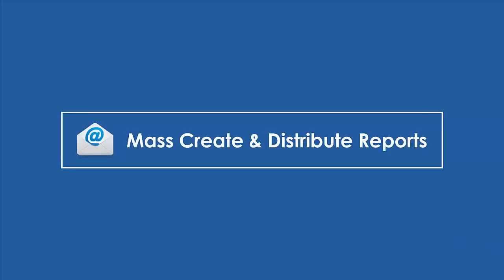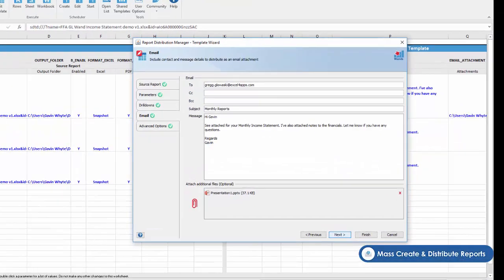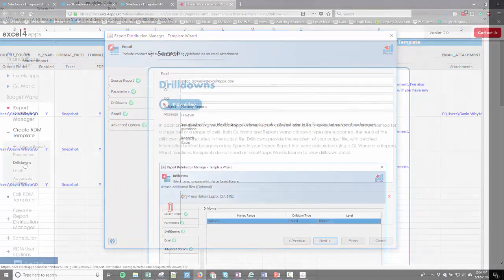Mass create and distribute reports. Our report distribution manager makes sharing the final product with your colleagues in their preferred format a faster and smarter process.